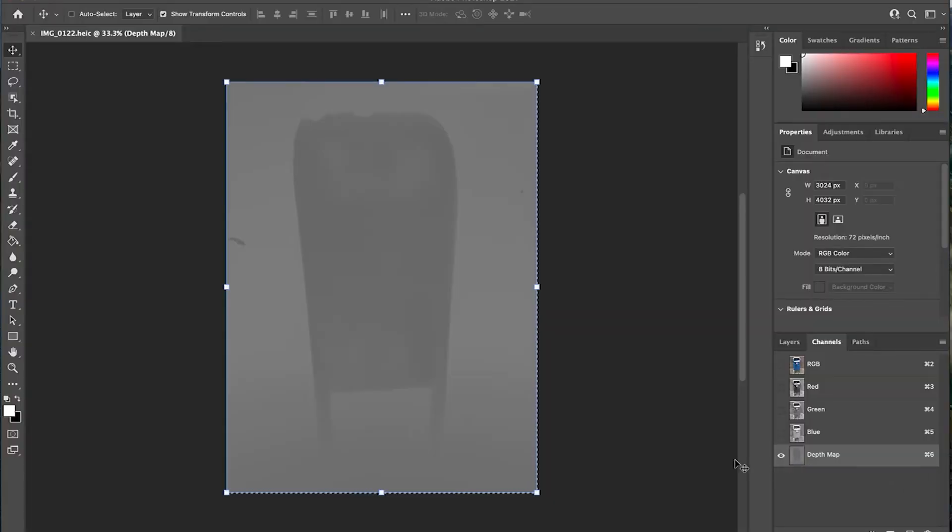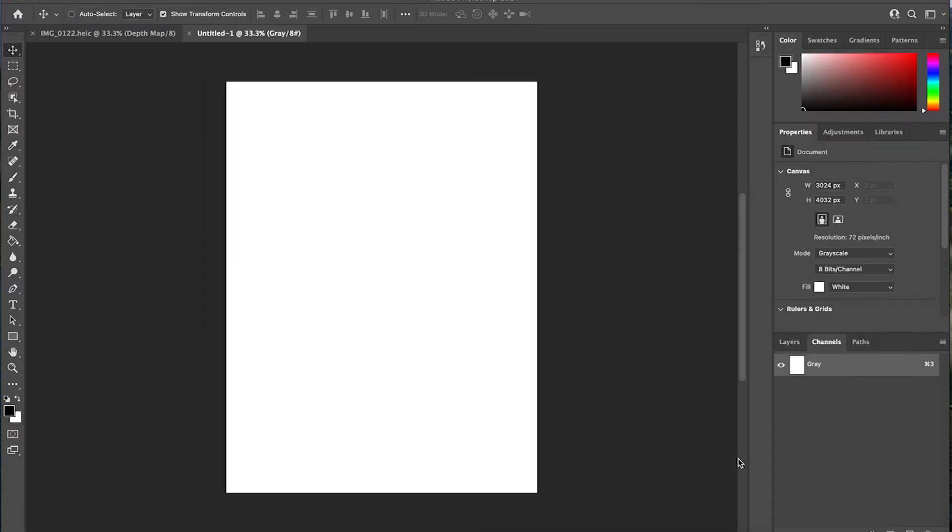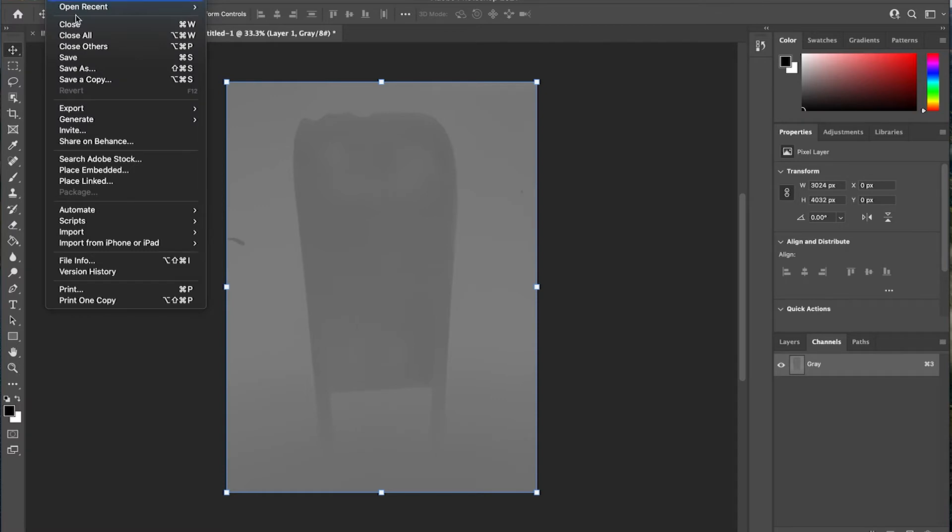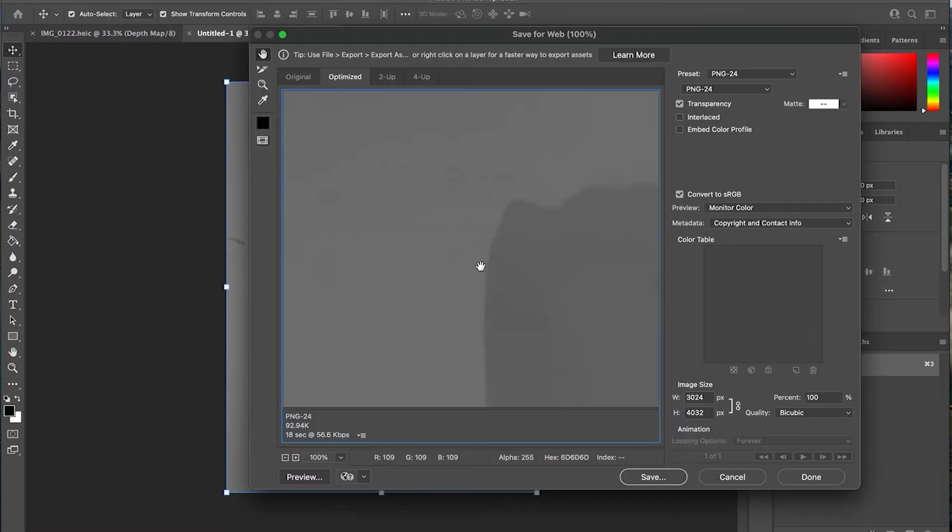Next, do Command A or Control A. Copy all that. Make a new document, file new. And look at that, it makes the document exactly the same size that we need it. Command V for paste, or again, on PC, it's Control V. All right, save this out. And now we have a grayscale layer.